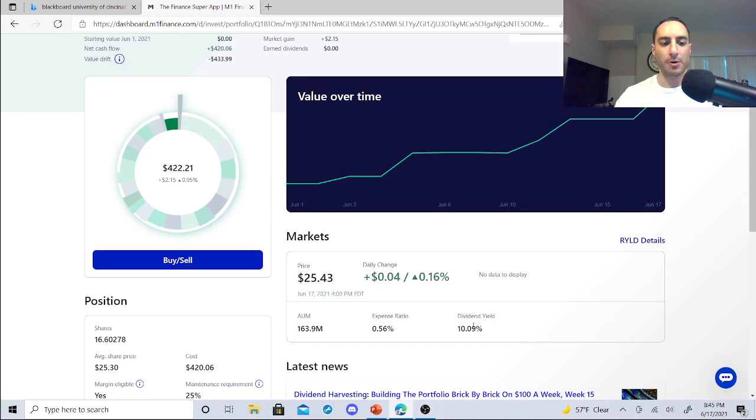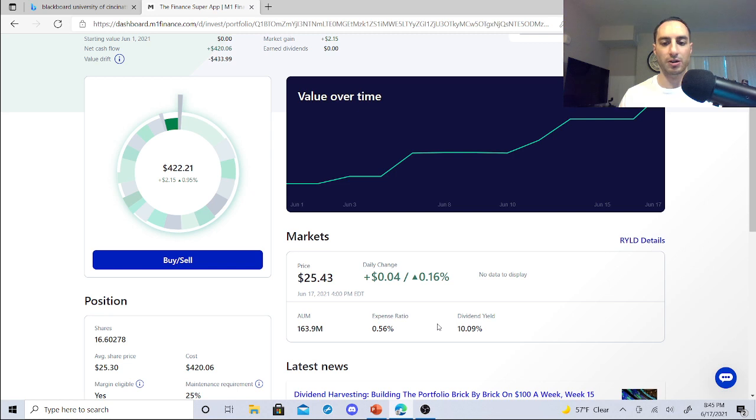But man, I got 16 shares and that's looking pretty good at 10% dividend yield.